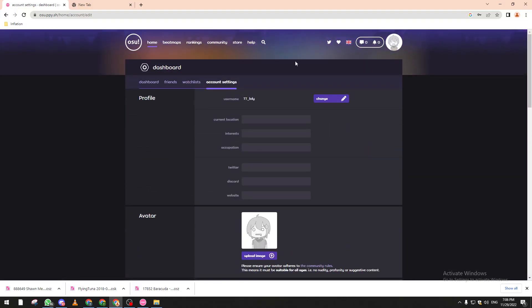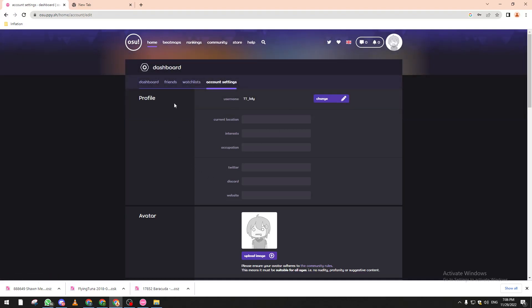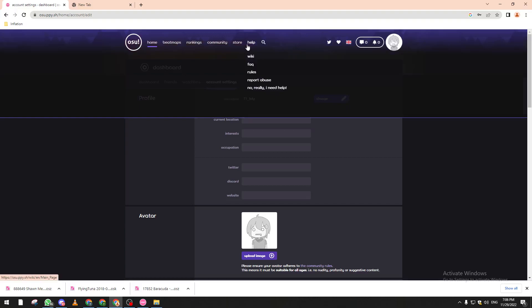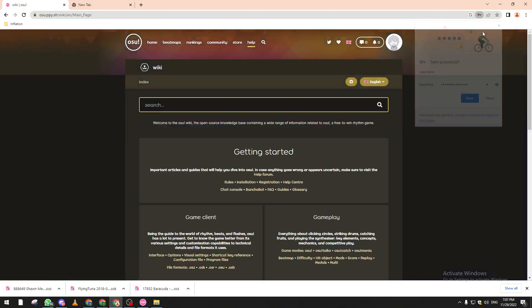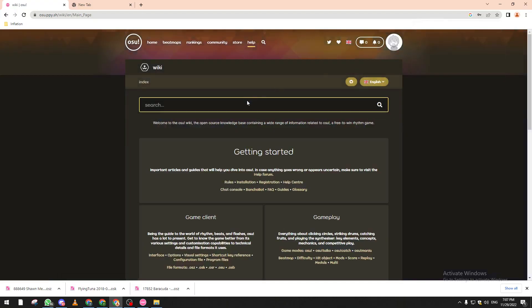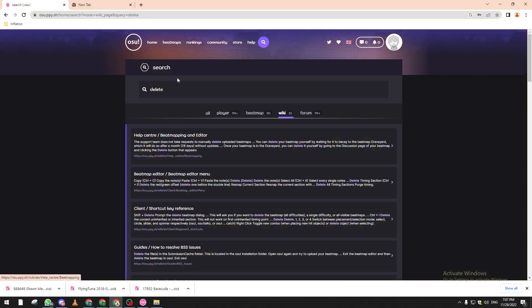Of course you can't delete accounts directly from the website or the game, but let's check files. For example if we come to wiki in here and help and we write for example delete, help center, and this is account.